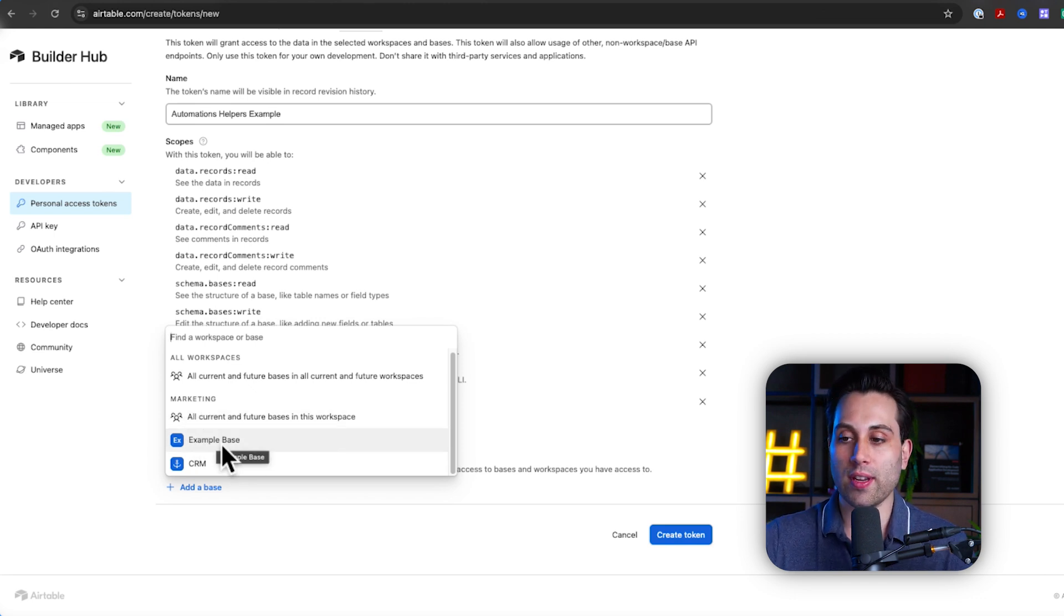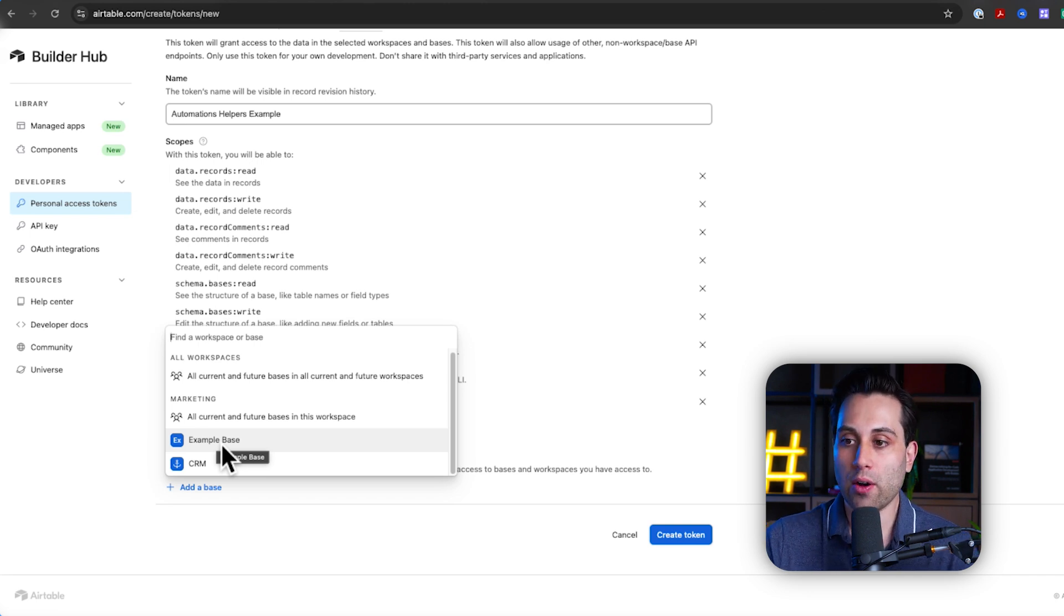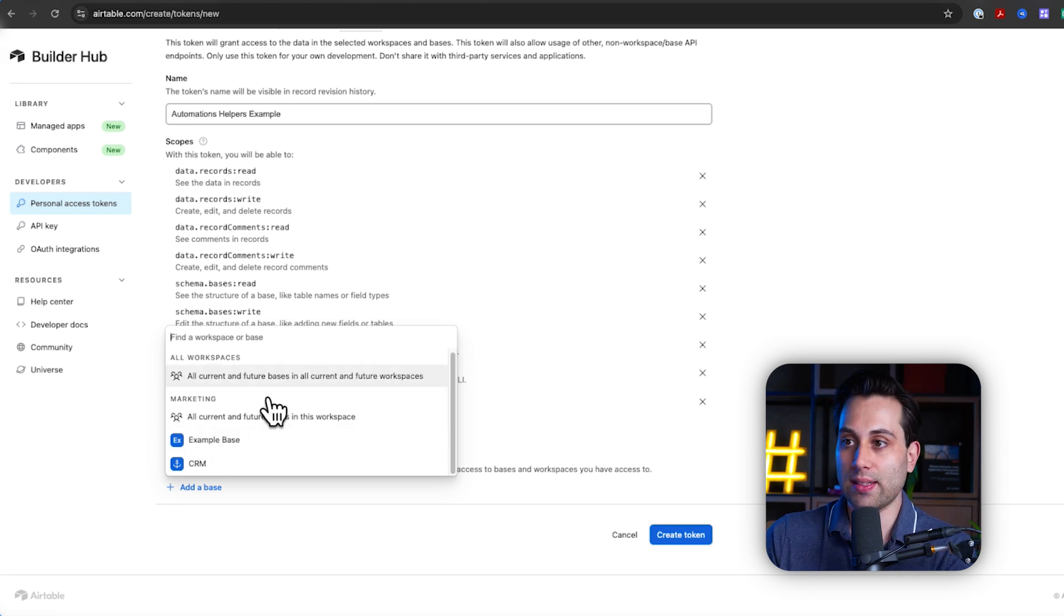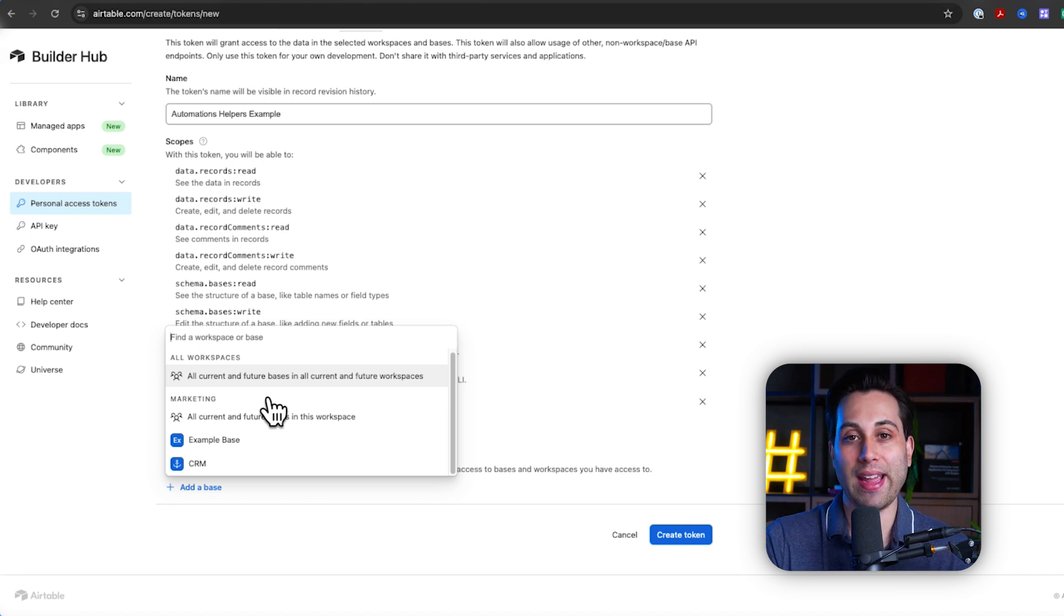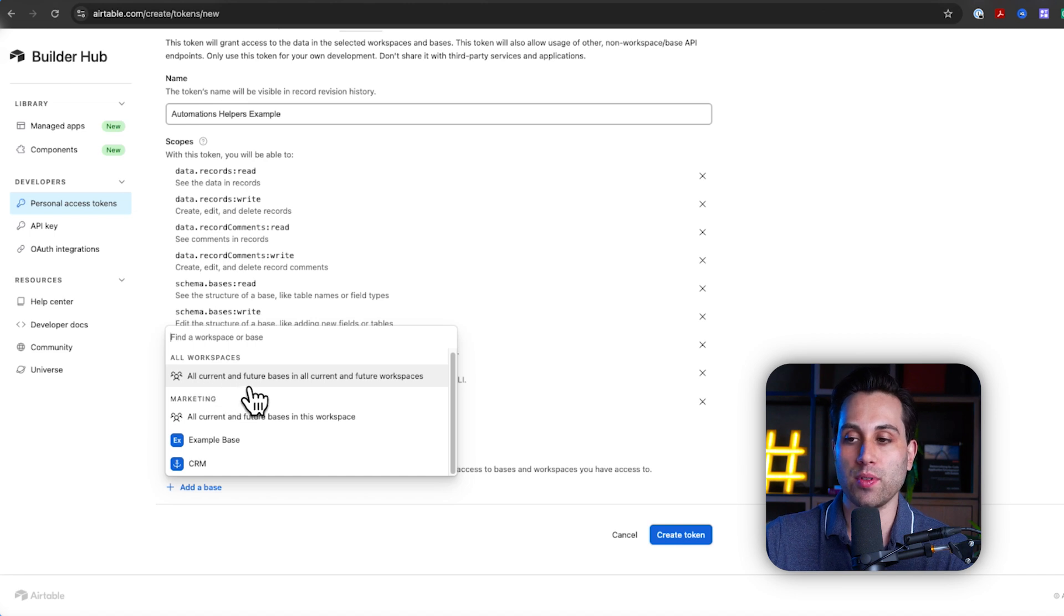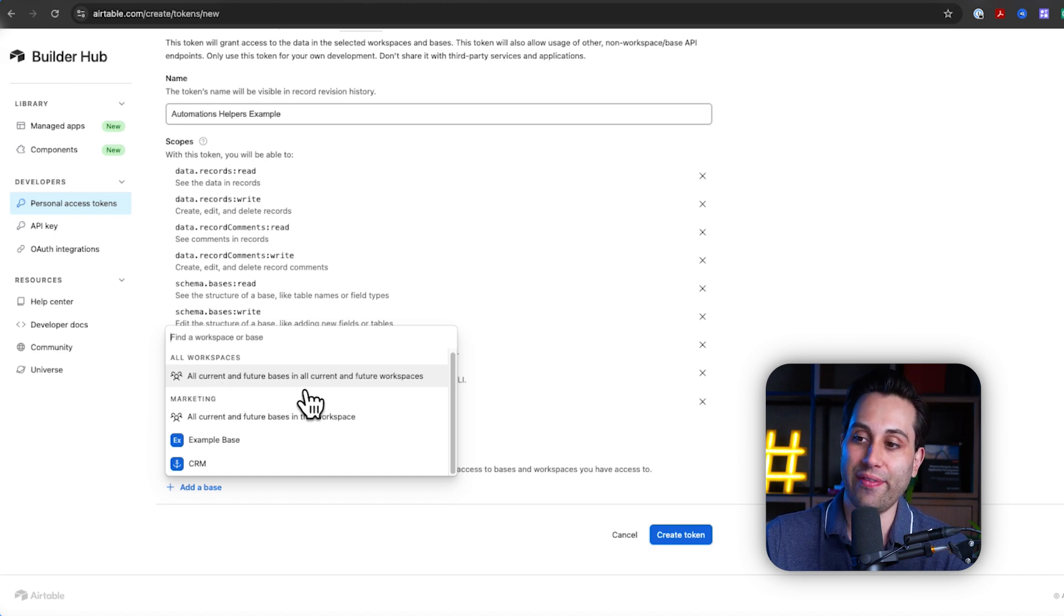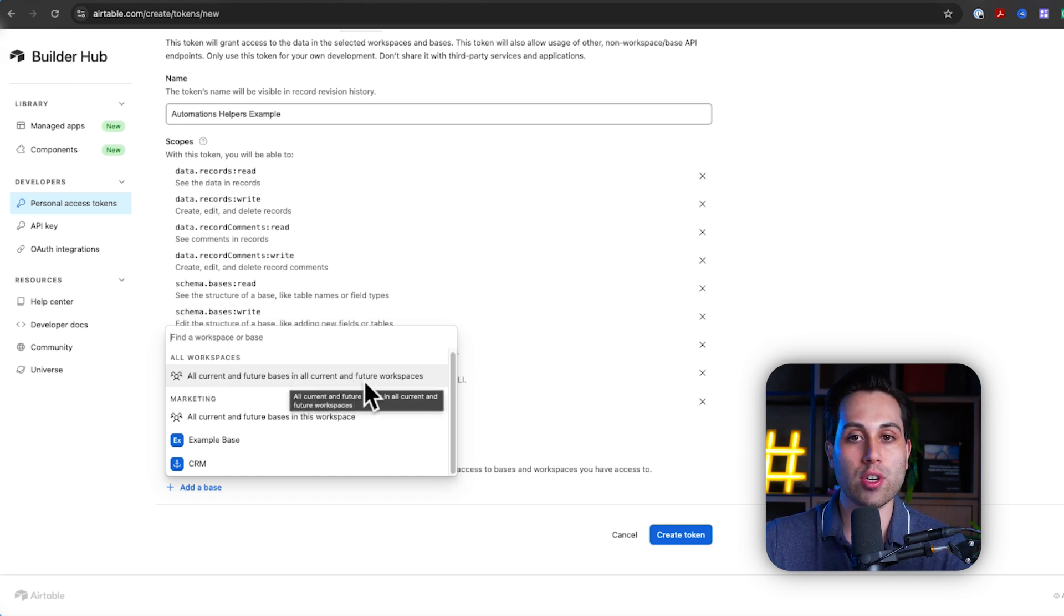Again, this is also going to be depending on the type of access token you need. Now, since I want to make sure this token has access to everything that is available now and in the future as well, I'm going to select this option here, all current and future bases in all current and future workspaces.